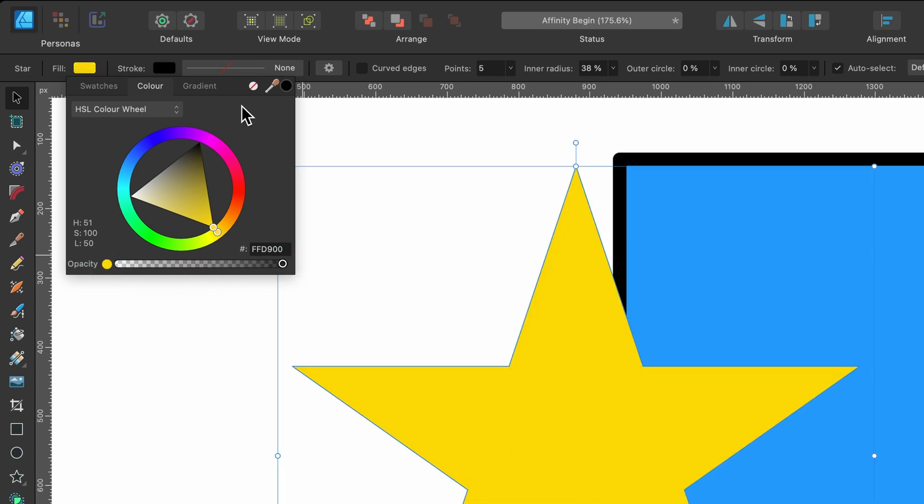So what else is there? Well, there's this color picker tool and this one is extremely useful. So imagine you're making a design and you've seen a color that you really love on a website or maybe it's on a photo that you own that's on your desktop or maybe it's within Affinity Designer. This is how it works basically.